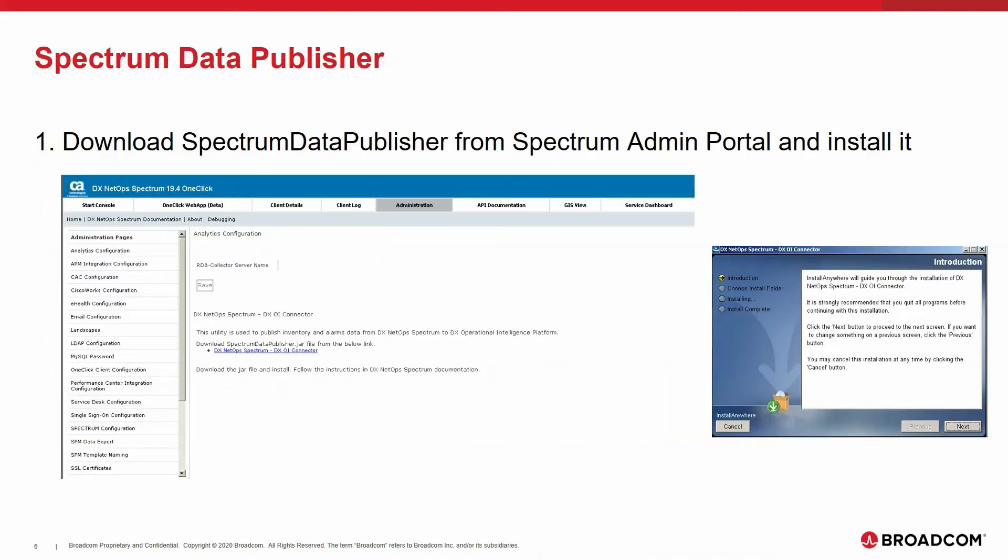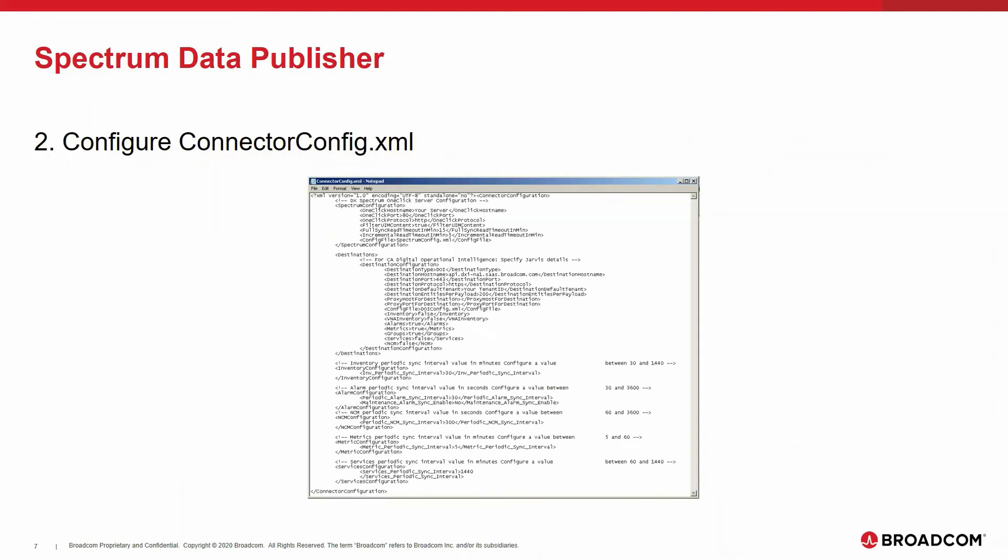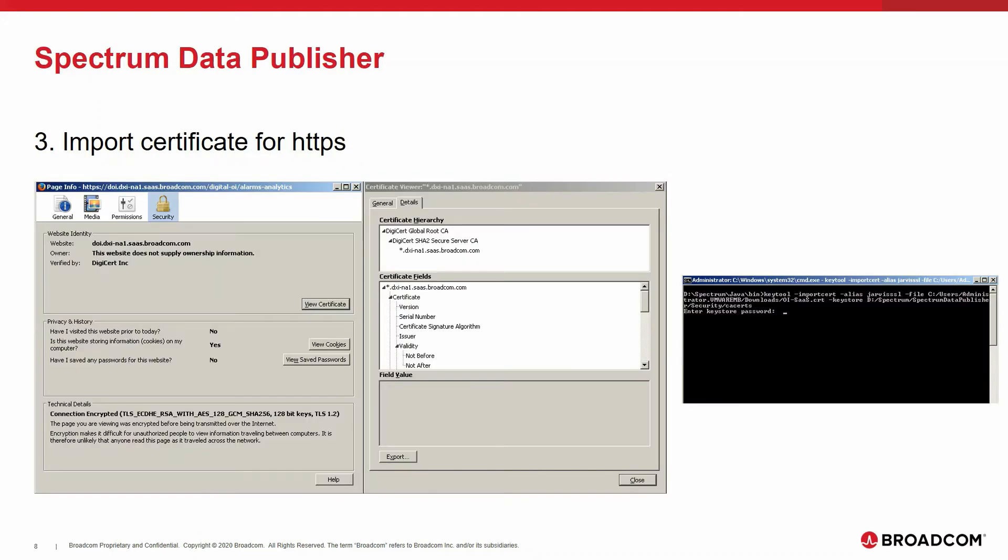The installation and configuration of the Spectrum Data Publisher is a multi-step process. The first step is to download the JAR file from the Spectrum administration portal and install it. The second step is to configure the connector config XML to provide the connection information from the Spectrum Data Publisher to the local Spectrum environment, as well as to DXOI SaaS. Because the connection to DXOI SaaS is using HTTPS, you have to get the certificate from DXOI SaaS and import it into the Spectrum Data Publisher. This is the third step.